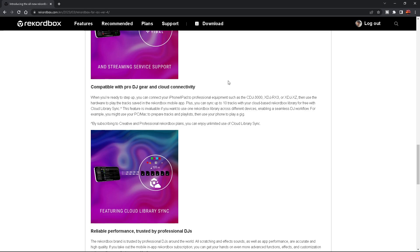What does it say? So you can connect your iPhone iPad to professional equipment such as a CDJ 3000, the RXG, the XDJ-XZ and use the hardware to play tracks saved in the Rekordbox mobile app. Plus you can sync up to 10 tracks with your cloud-based Rekordbox library for free with cloud sync. So they say for free.